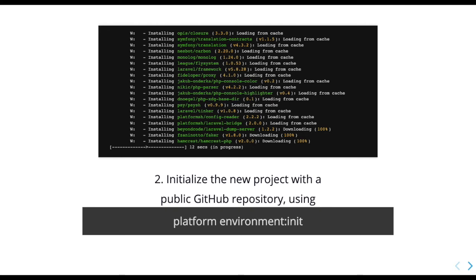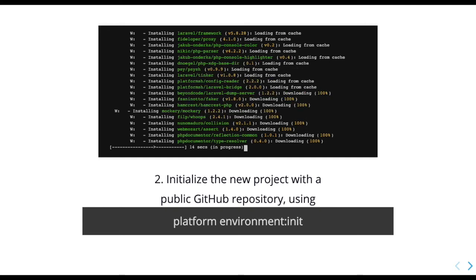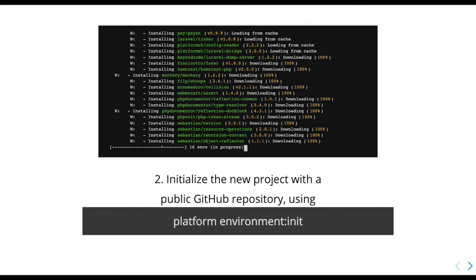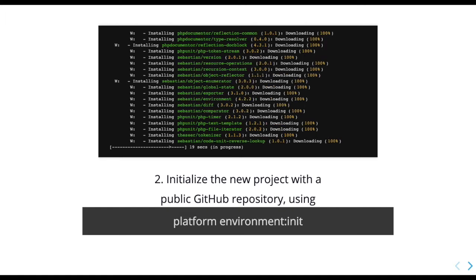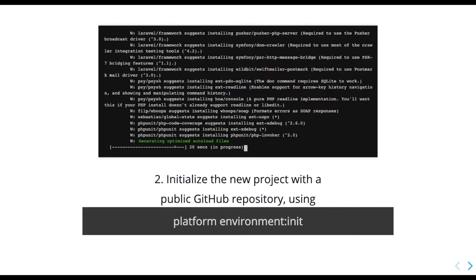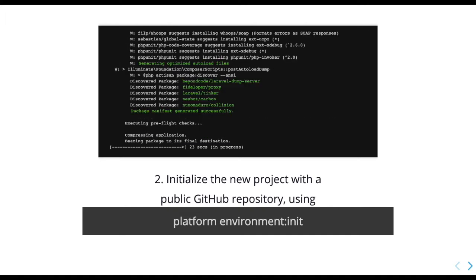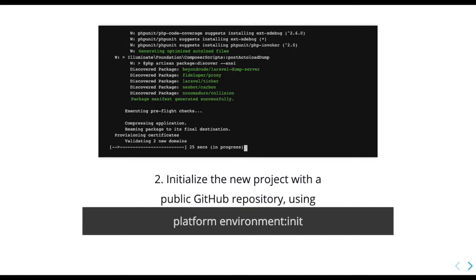So long as the repository contains Platform.sh configuration files, it will then build and deploy the site. First, Platform.sh will run through the build hook of the application's platform app.yaml file, which defines its build process.